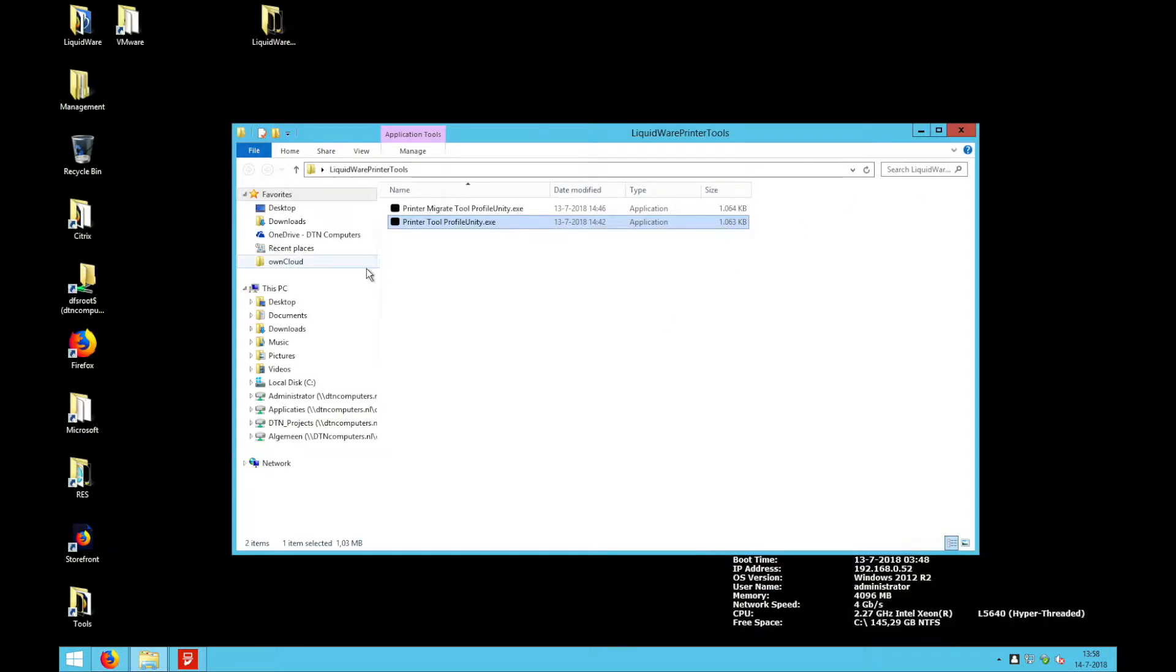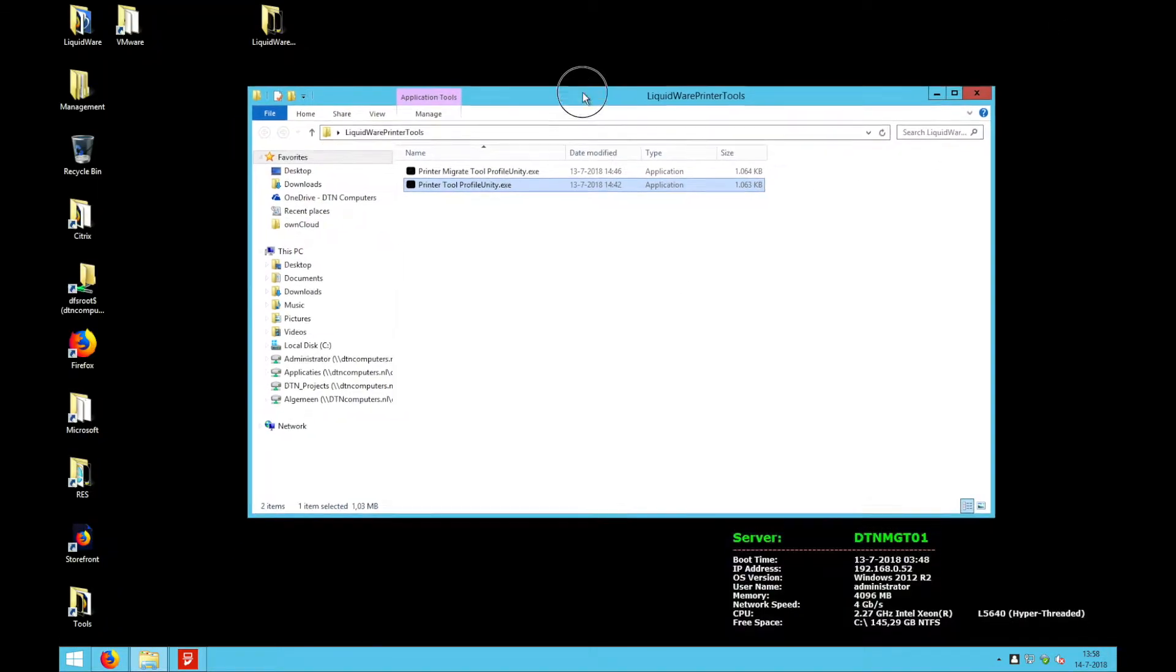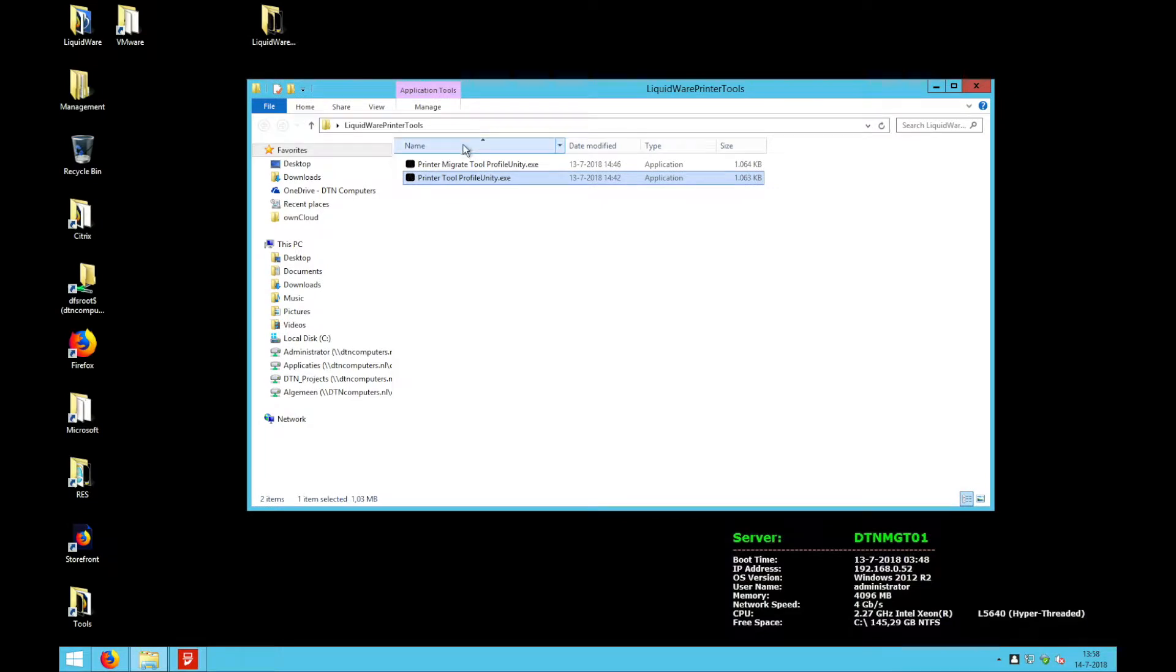So let's start up the tool. You've probably downloaded the zip from the blog and in the zip you will find two tools.